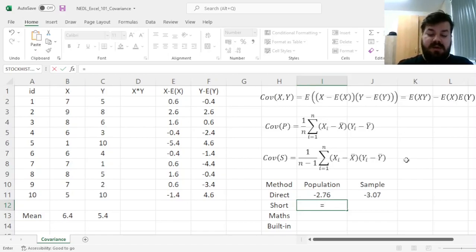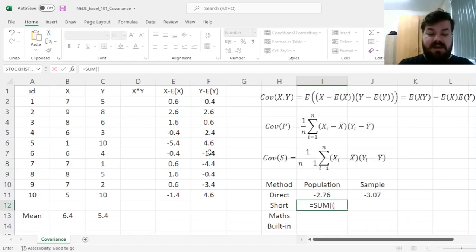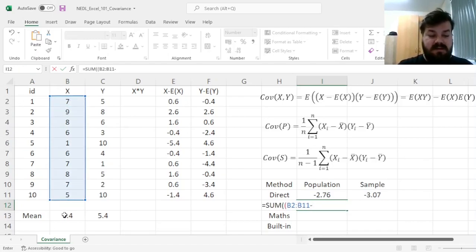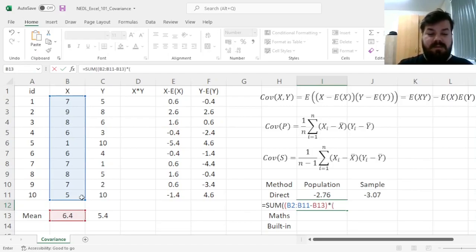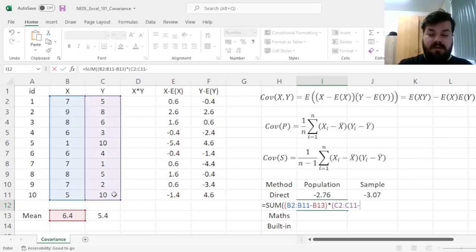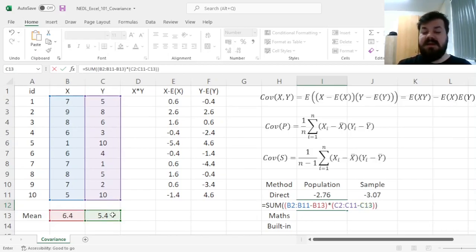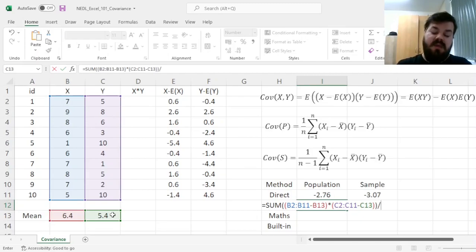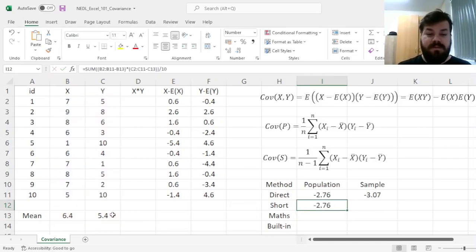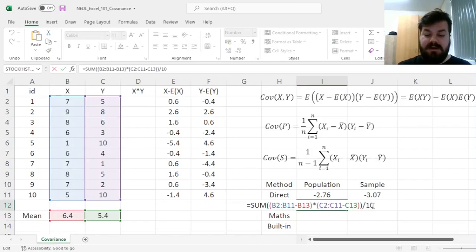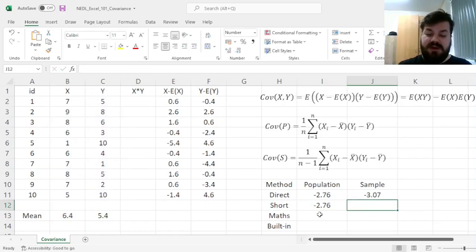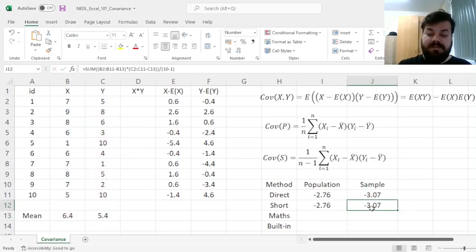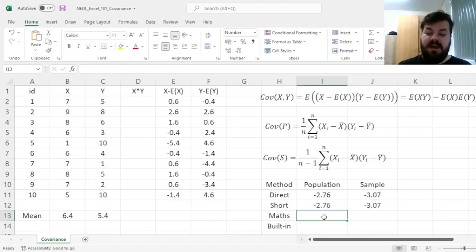So here, we can simply sum the deviations of X from its mean multiplied by the deviations of Y from its mean. And as we sum these products of deviations, we need to divide it by the sample size for the population, and by 10-1, which is N-1 in our case, for the sample, giving us exactly the same result.